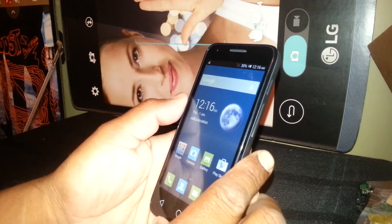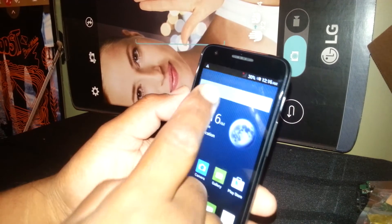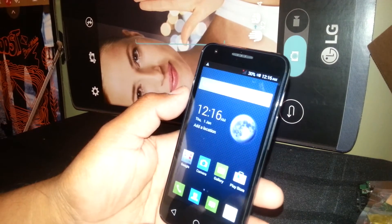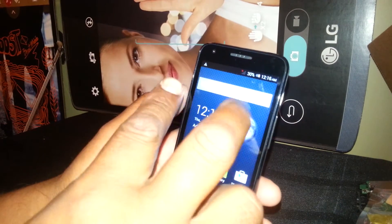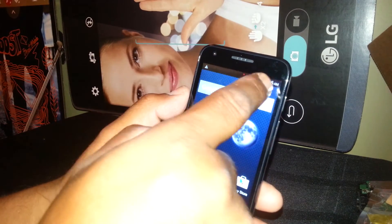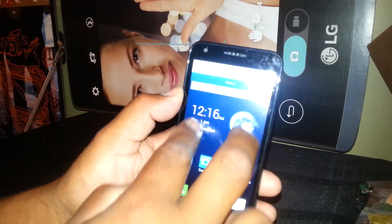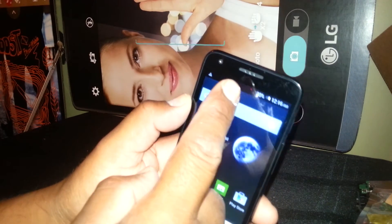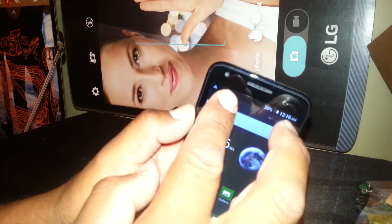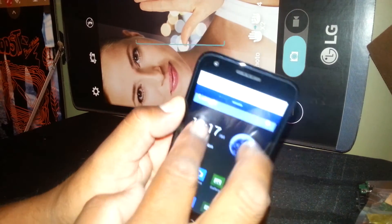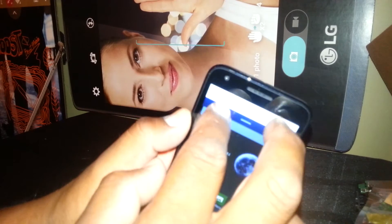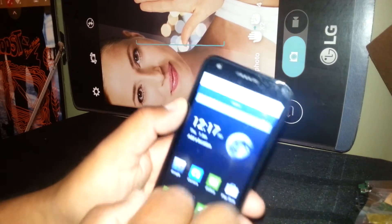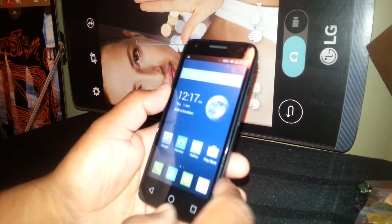If you are using TalkBack and need to open the notification bar, place two fingers inside the notification bar and slide it down. You won't be able to do it with one finger, so you need to place two fingers and slide up or down.